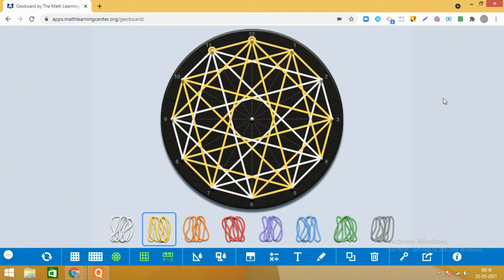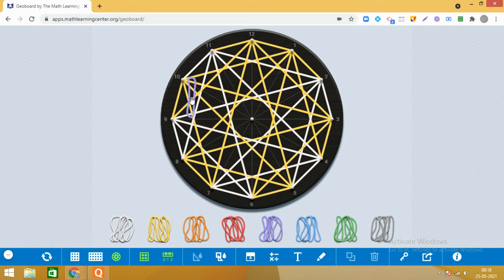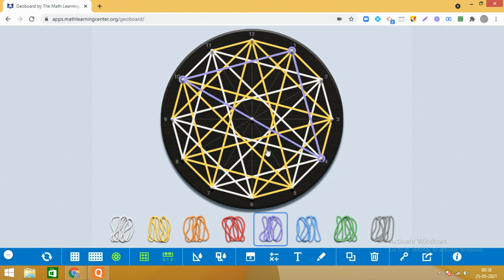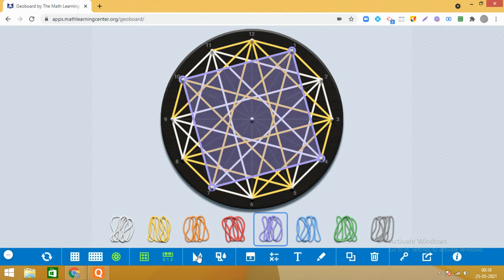Now we are going to observe geometrical shapes in this design. Kaise karenge observe? Chalo pehle dekhte hain ki squares ban rahe hain ismein ki nahin. I am taking a different color band — I can see here that this is a square. Let me color it. Aapko nazar aagaya hai yeh square. Ab aap dekho: agar maine kisi circle ko 12 equal parts mein divide kiya hai, aur divide karne ke baad kaun se points mujhe join karne hain line segments se ki woh square banega?